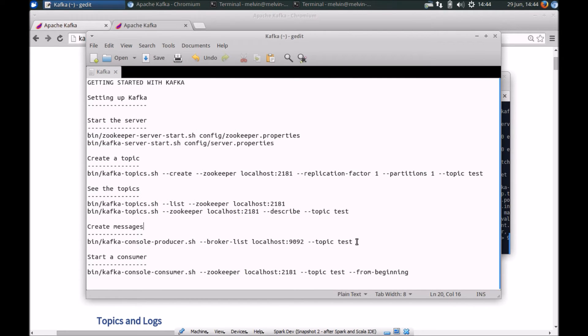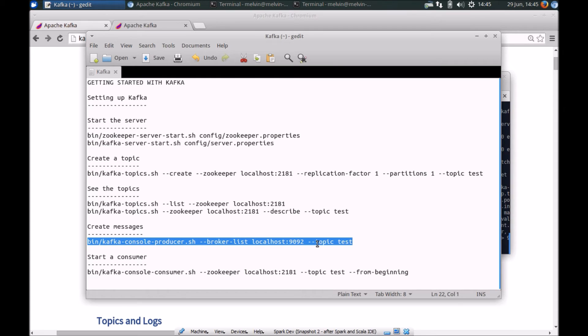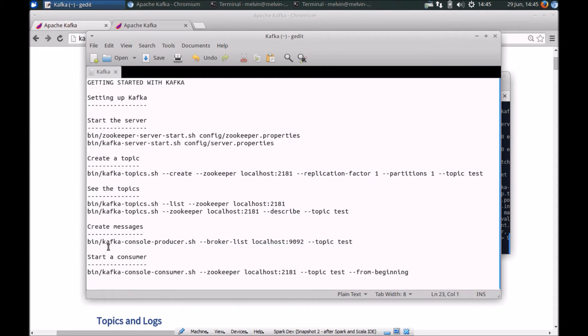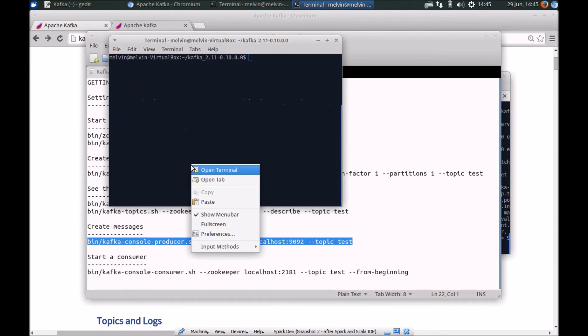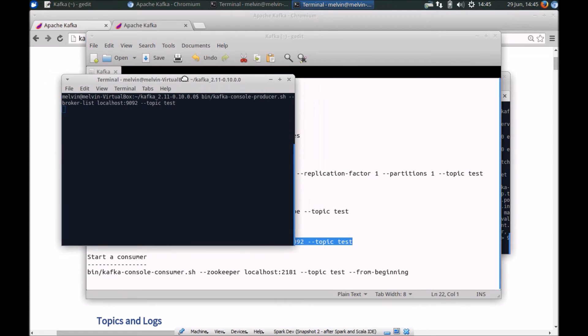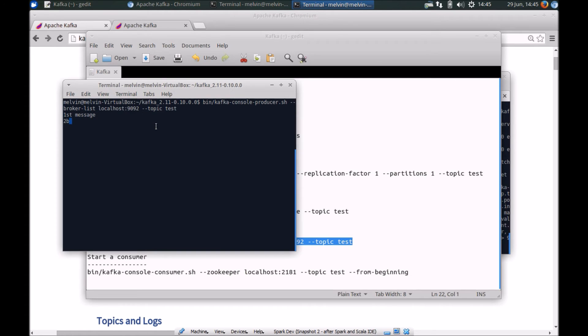what we can do now is actually create some messages and emulate a producer. Of course in the real world, you wouldn't emulate it this way, but just to test our consumer and provider. What we'll do first is run this script here. It basically points to the Kafka broker and our console allows us to send some messages. I'm going to run that command here. We have got a console now which acts as a producer. We can send some messages over to Kafka. Let's say this is the first message and we have a second message.